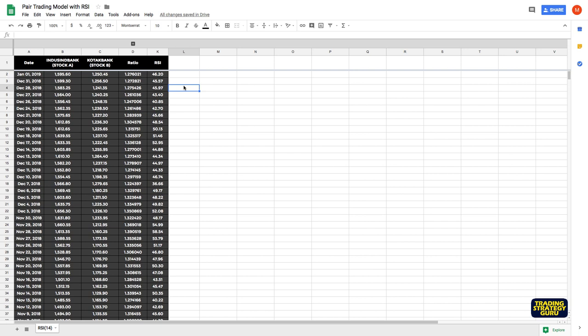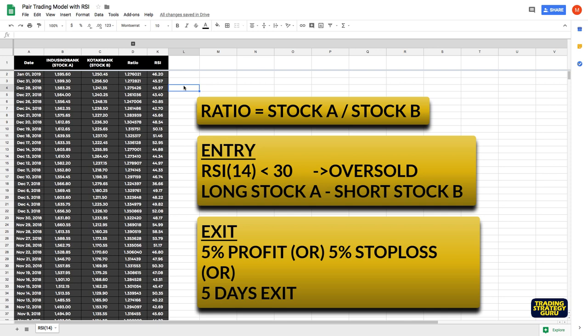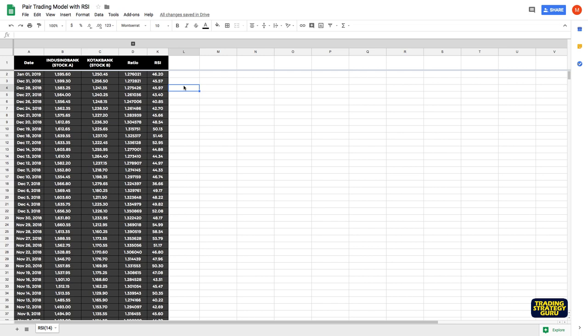Let me recall the entry exit conditions. When RSI is less than 30, long stock A and short stock B. Ratio is stock A divided by stock B, that is numerator divided by denominator. So when the RSI is oversold, the ratio is in oversold region, which means numerator is oversold compared to the denominator. So we take long stock A and short stock B. For exit, you can use a profit target of 5% with a stop loss of 5% or you can use a time-wise exit of 5 days. Generally in pair trading, time-wise exit works very well.